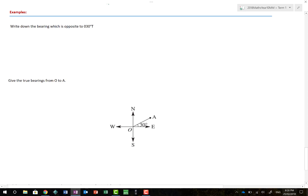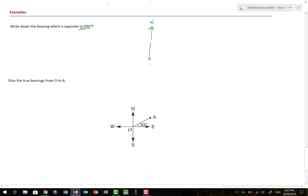Here are some real-world examples. Write down the bearing opposite to 030 degrees true. When something is opposite, think: if I'm facing north and want the opposite direction, I face south - I've turned 180 degrees. So to find the opposite bearing, add 180 degrees: 030 plus 180 gives 210 degrees true. A simple calculation, but one that trips up many people.